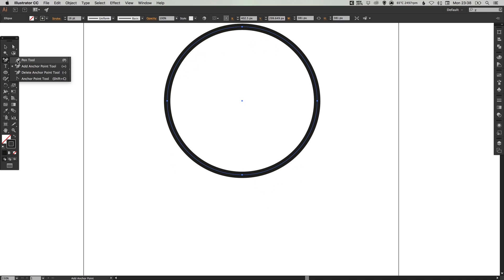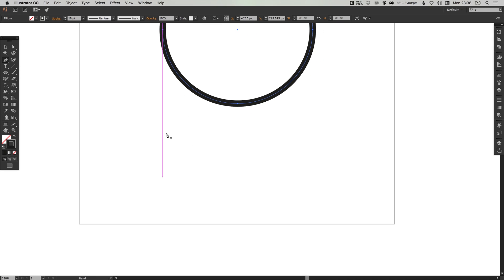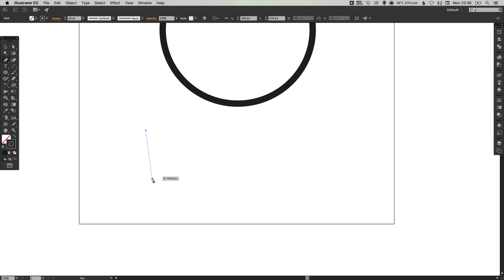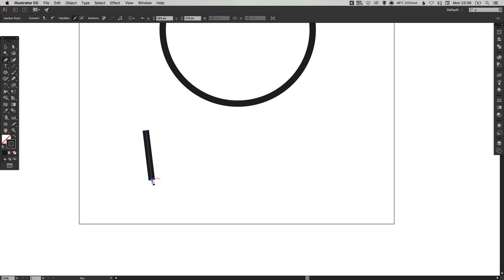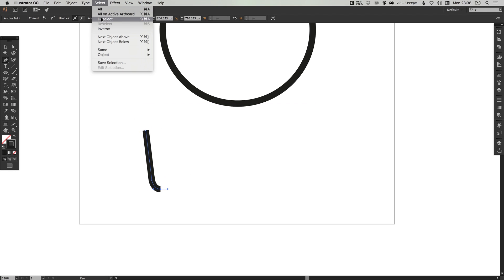Then next, select the Pen tool and we're going to create the tentacles now. Just left-click anywhere on the artboard and draw a vertical line, not perfectly straight, just slightly off to the right and left-click again. Go to select, deselect.